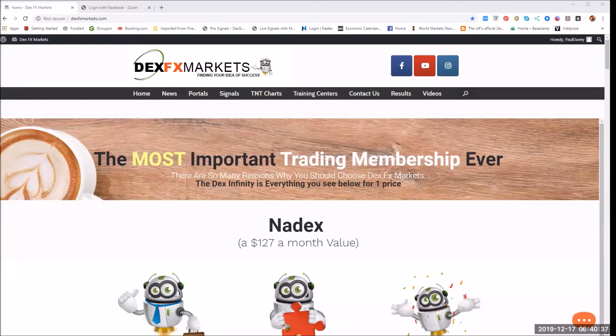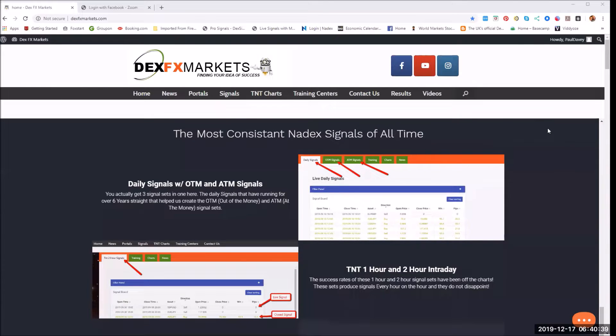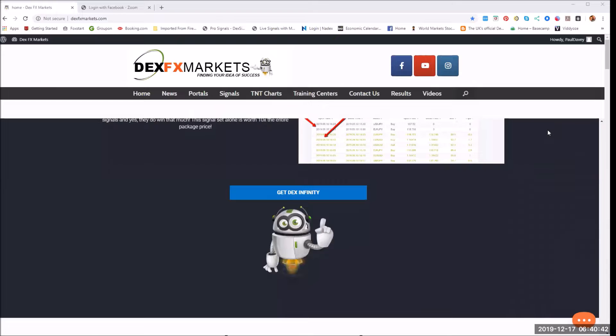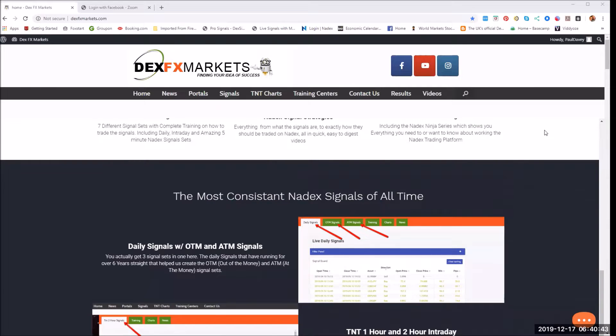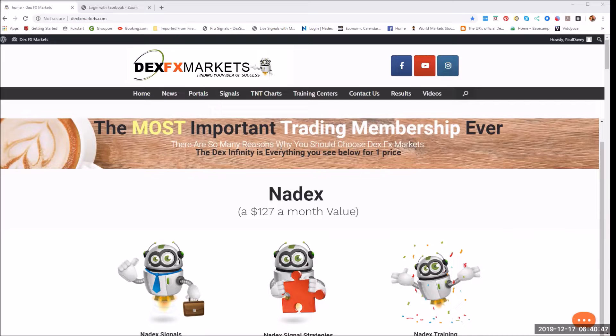Today is Tuesday the 17th of December 2019 and we're going to look again at the DexFX markets, the signals that have been traded.